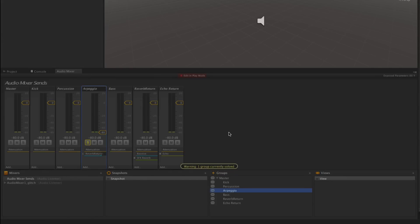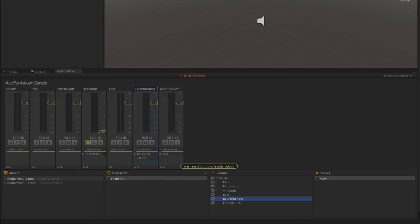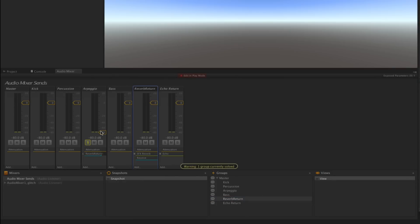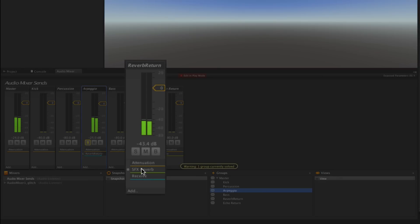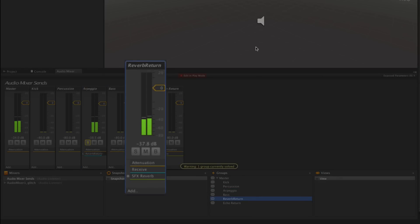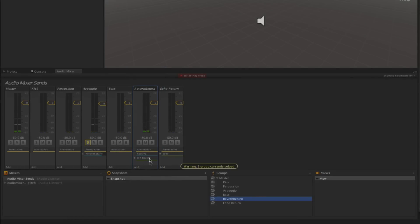It's also worth noting as I mentioned earlier that if the receive effect is after the reverb in this case, we're going to receive no effect. So it's important for any effects that you want to process your signal to be placed in the chain after the receive effect.